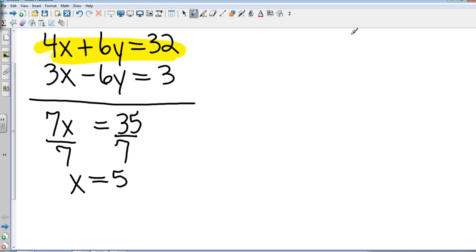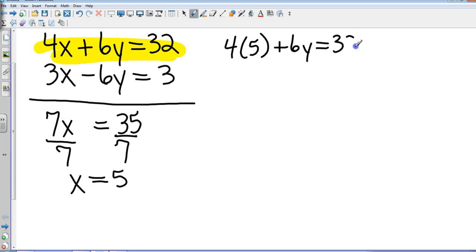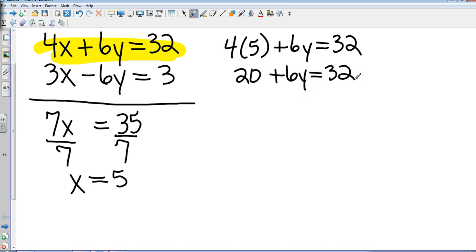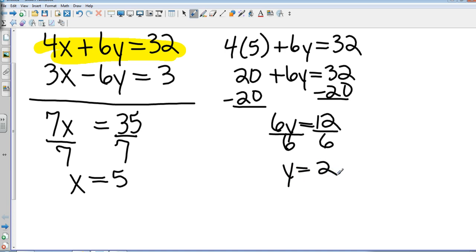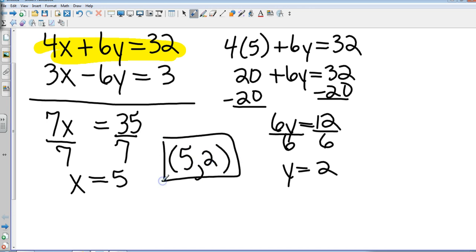So everywhere I see an x, I'm going to replace that with a 5. That's going to be 4 times 5 plus 6y equals 32. That gives me 20 plus 6y equals 32. I subtract 20 from both sides, giving me 6y equals 12. Final step, y equals 2. So my answer: I have an x-coordinate of 5 and a y-coordinate of 2. My solution is the coordinate (5, 2).